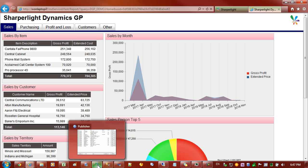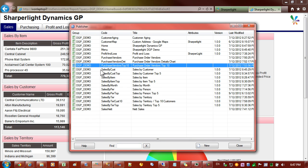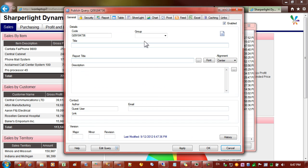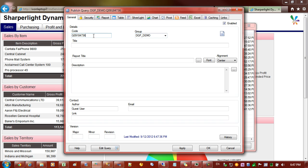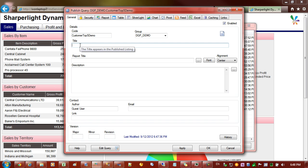First of all let's start our publisher and we'll create a new published report by clicking on new. Up here we have the code and the group. I'm going to place this in the Dynamics Great Plains demo group and I'm going to give the report a code which is customer top five demo, and the title will be customers top five.